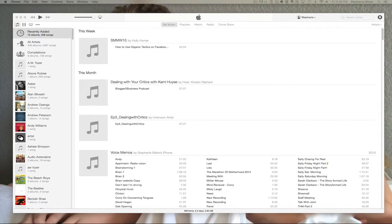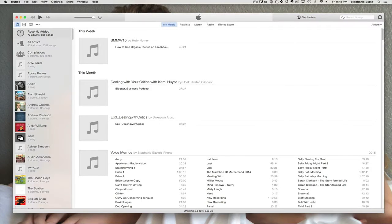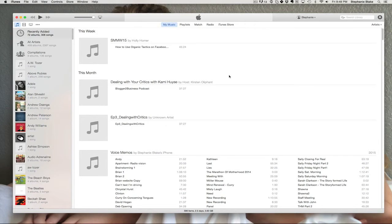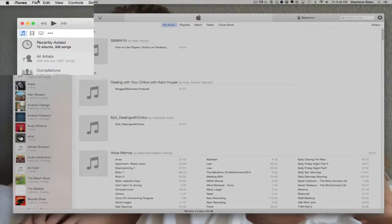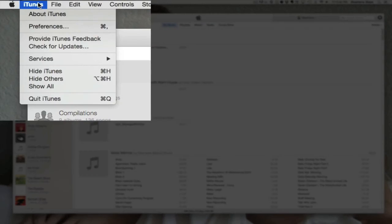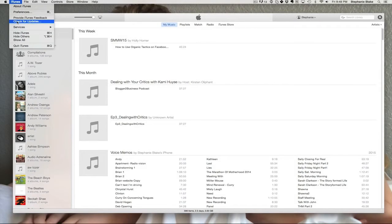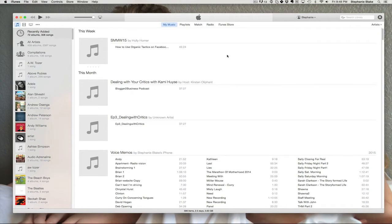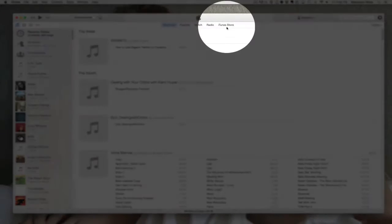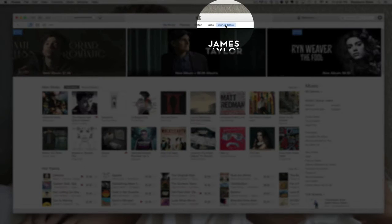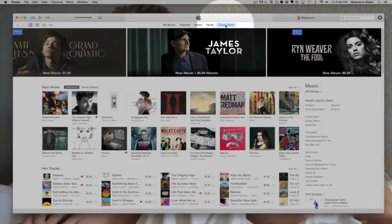The first thing you want to do is go into iTunes. I highly recommend going up to the iTunes menu and clicking on check for updates just to verify that you have the most recent version of iTunes. Once you've done that, we are going to go over to the iTunes store.